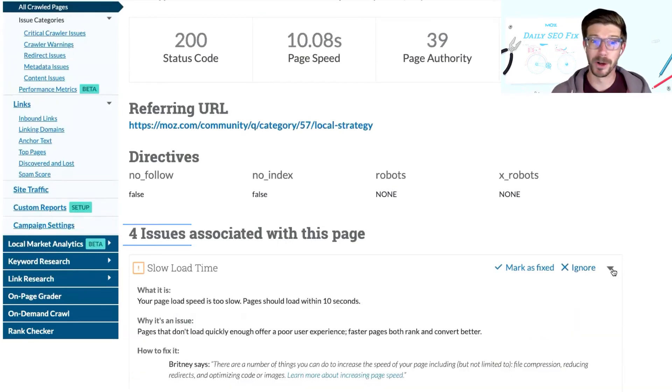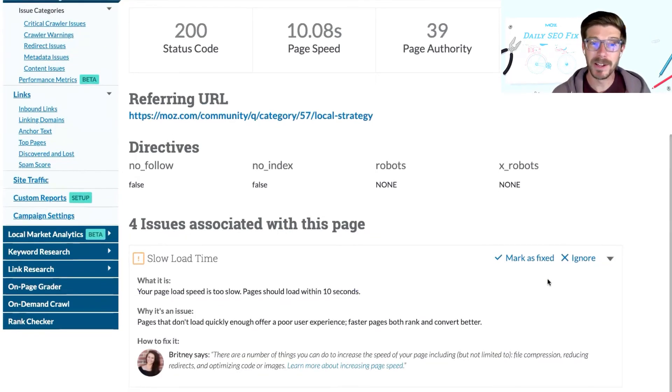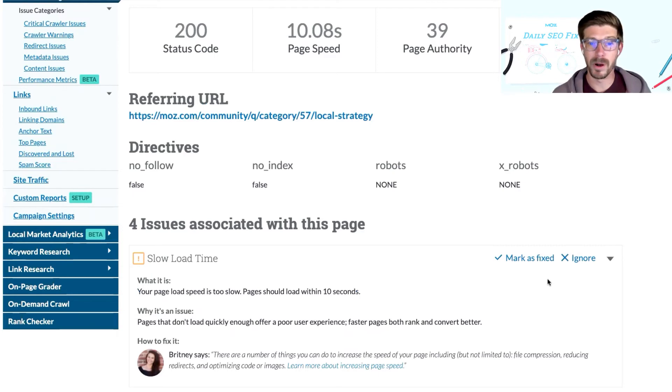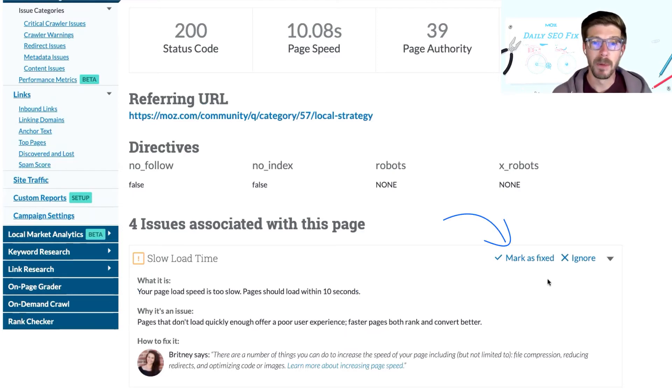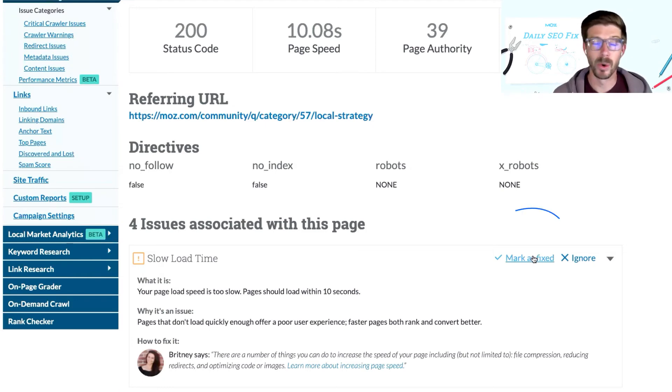And then that's where your real work begins. Finally, once you've handled the issues for a particular URL, you can come back into Moz Pro, mark it as fixed, or you can choose to ignore or dismiss the issue.